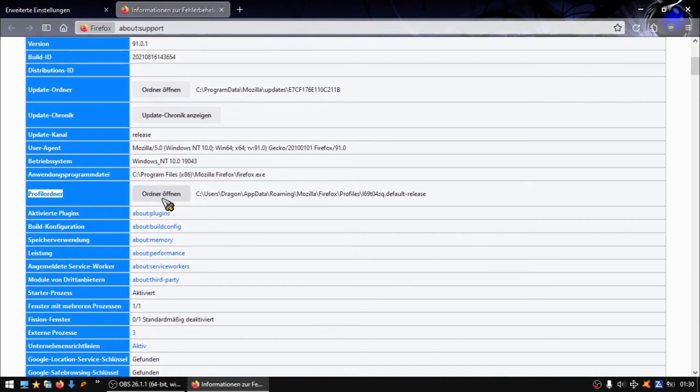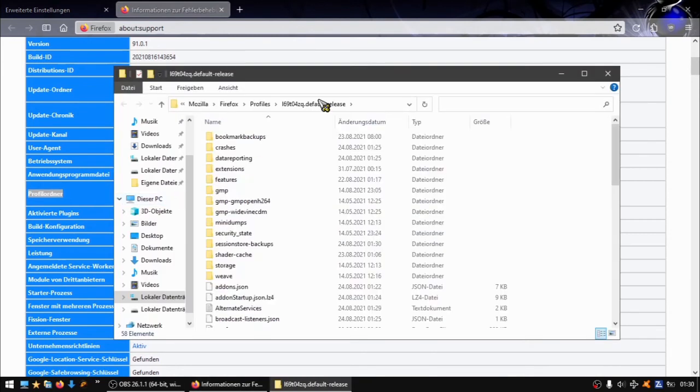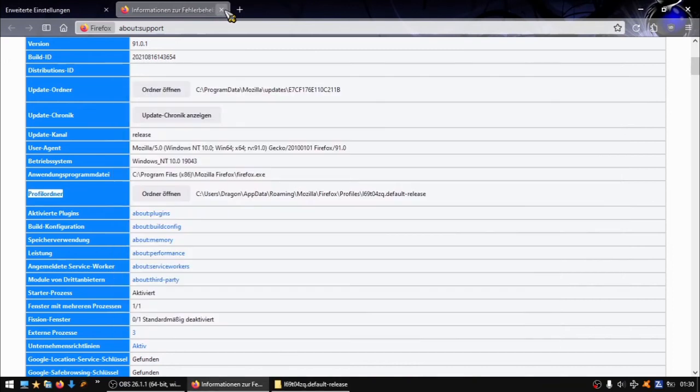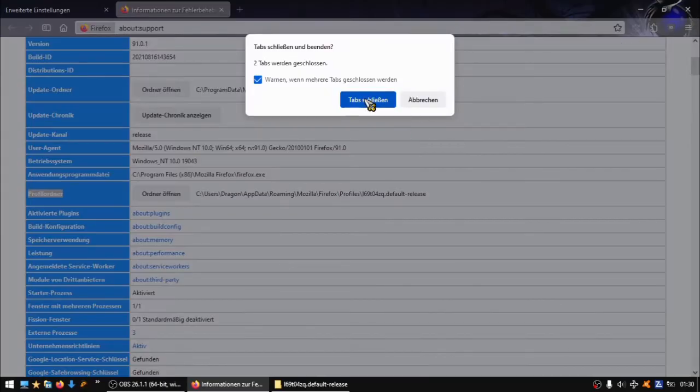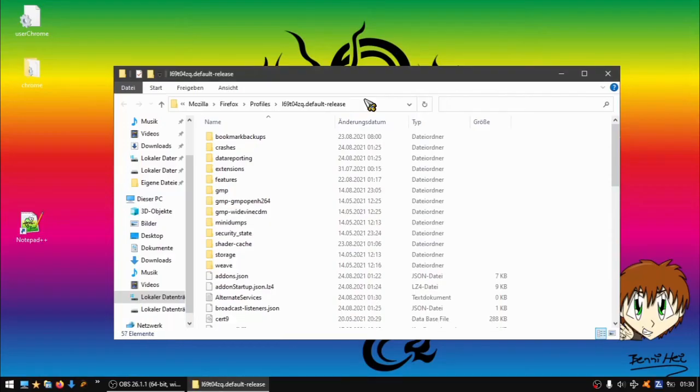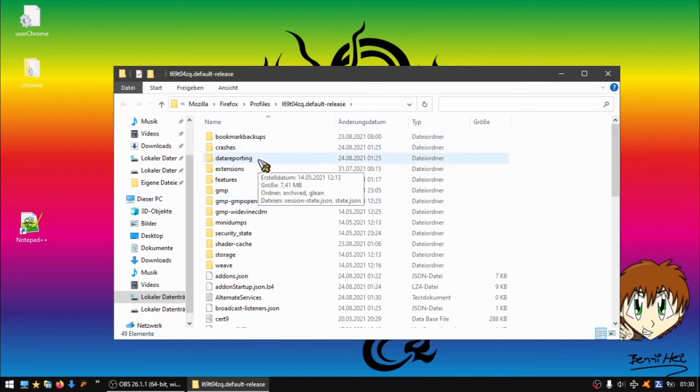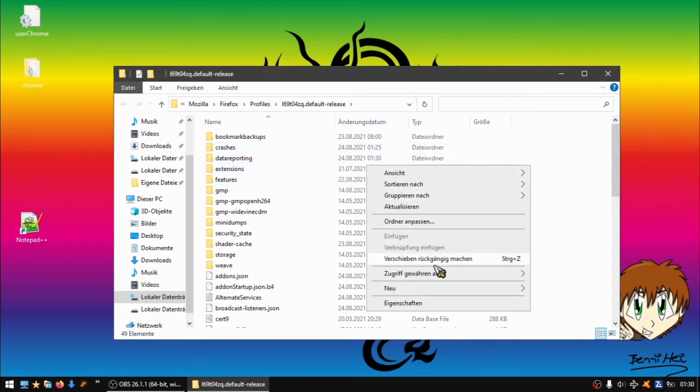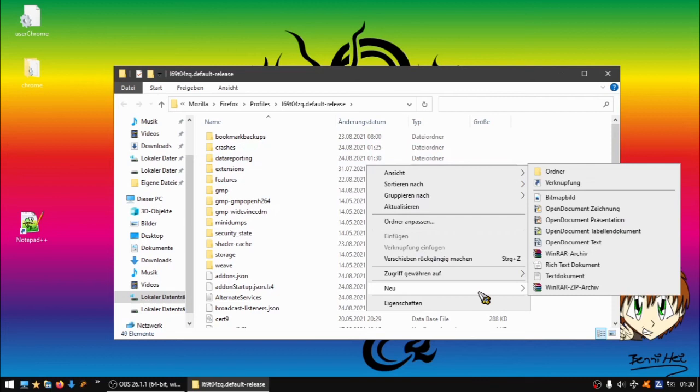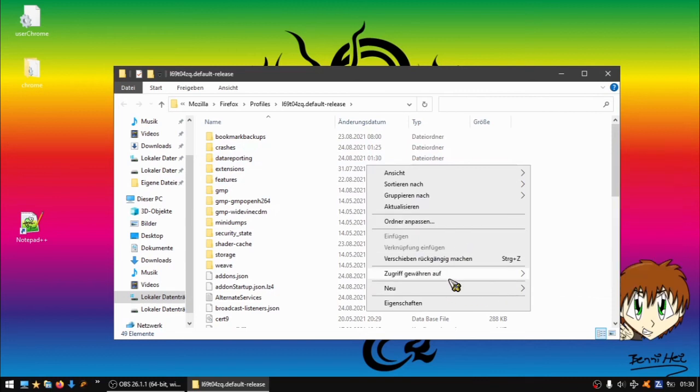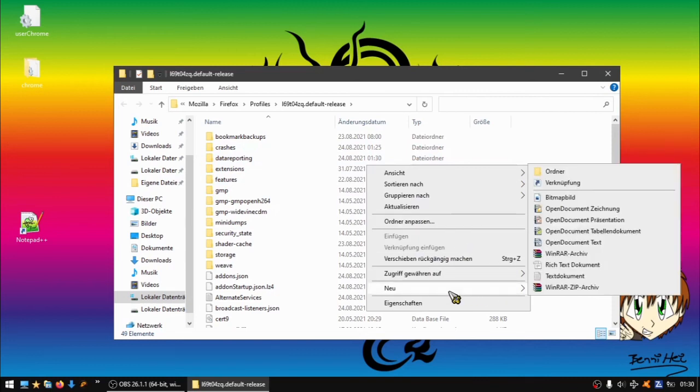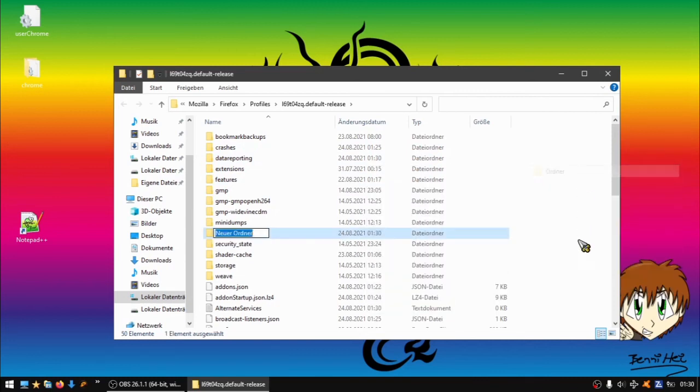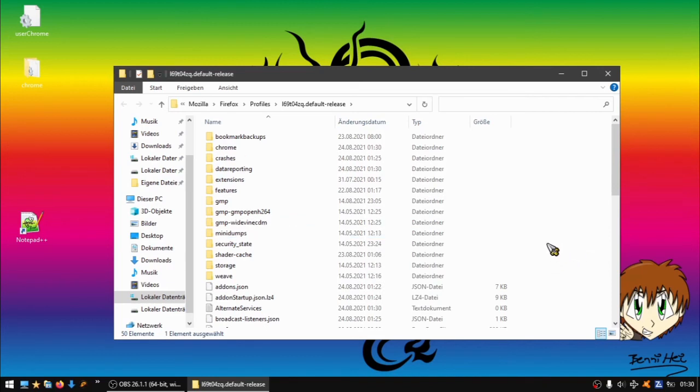Here is profile folder. Press on open folder. The folder is open, now we can close Firefox. In the profile folder, you may have a folder called chrome. If not, most don't have it, then you make right click, go on new, go on folder, and type in chrome.